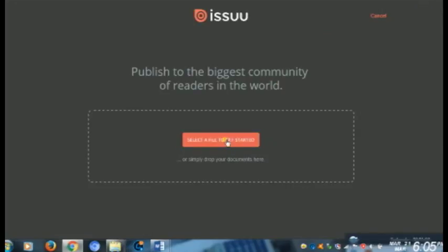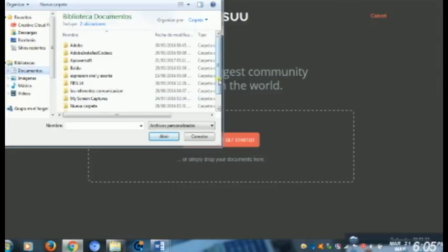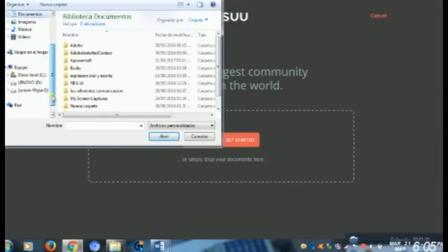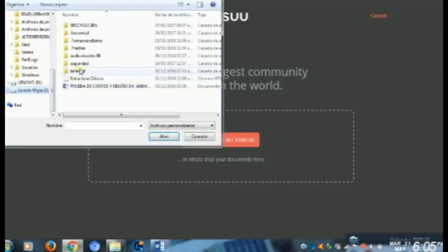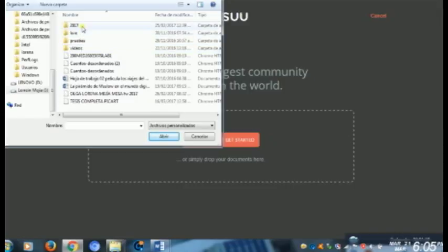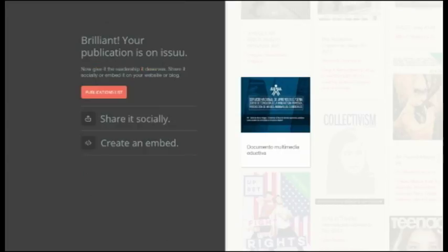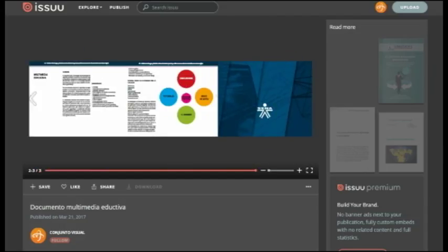Cuando ya tienen su PDF, ingresan a Ixos. Ingresar a Ixos es muy fácil: se autentican con el correo electrónico, con Facebook o con LinkedIn. Se autentican y aquí ustedes van a anexar el documento que ya crearon en PDF. Lo cargan, esperan a que cargue, y cuando ha cargado ya se convierte en publicación digital porque ya la pueden ver en forma de revista. Miren, ya aquí se desplaza en forma de revista.